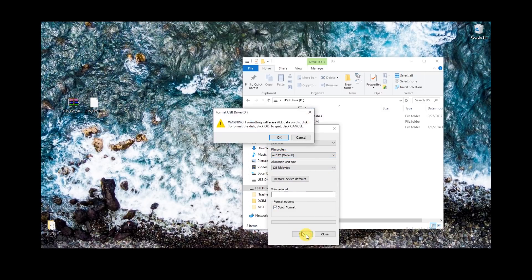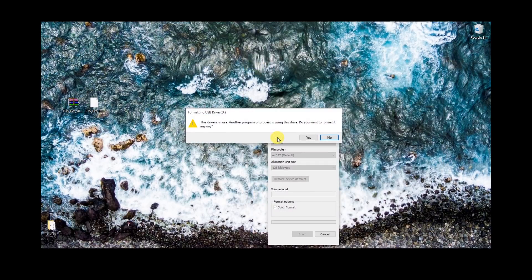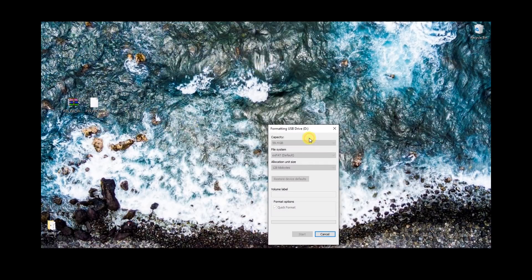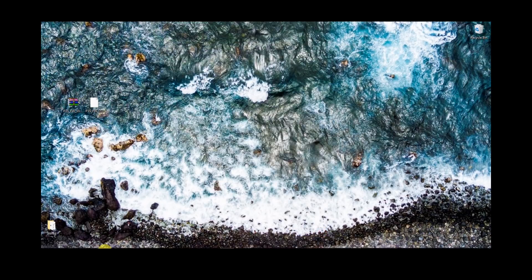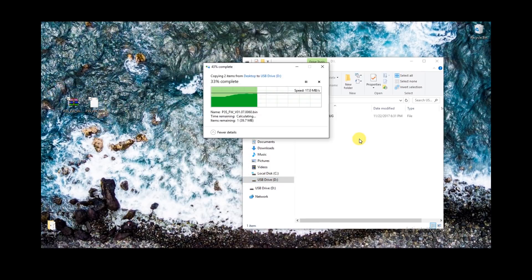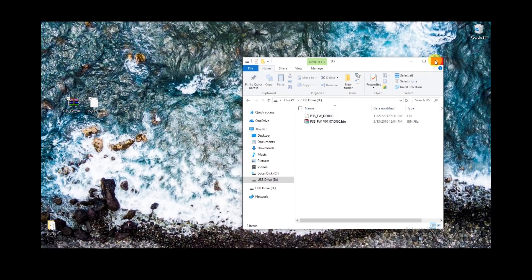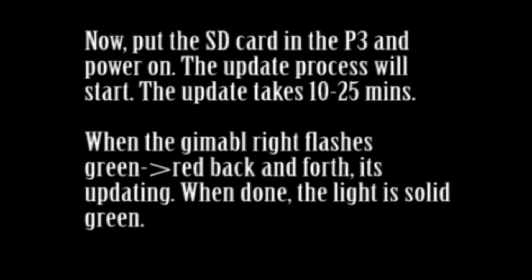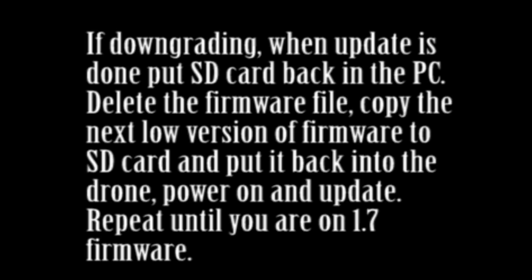If you have problems, feel free to post in comments or go over to the Phantom Pilots website — it's a really good forum. So again, go ahead and format the SD card, open it back up, take that firmware bin file and that debug file, and copy both of those over. Once both of those two files are copied over, we should be pretty much good here. What the debug file does is it allows us to downgrade. Go ahead and take that SD card, put it back in the drone, and turn it on.